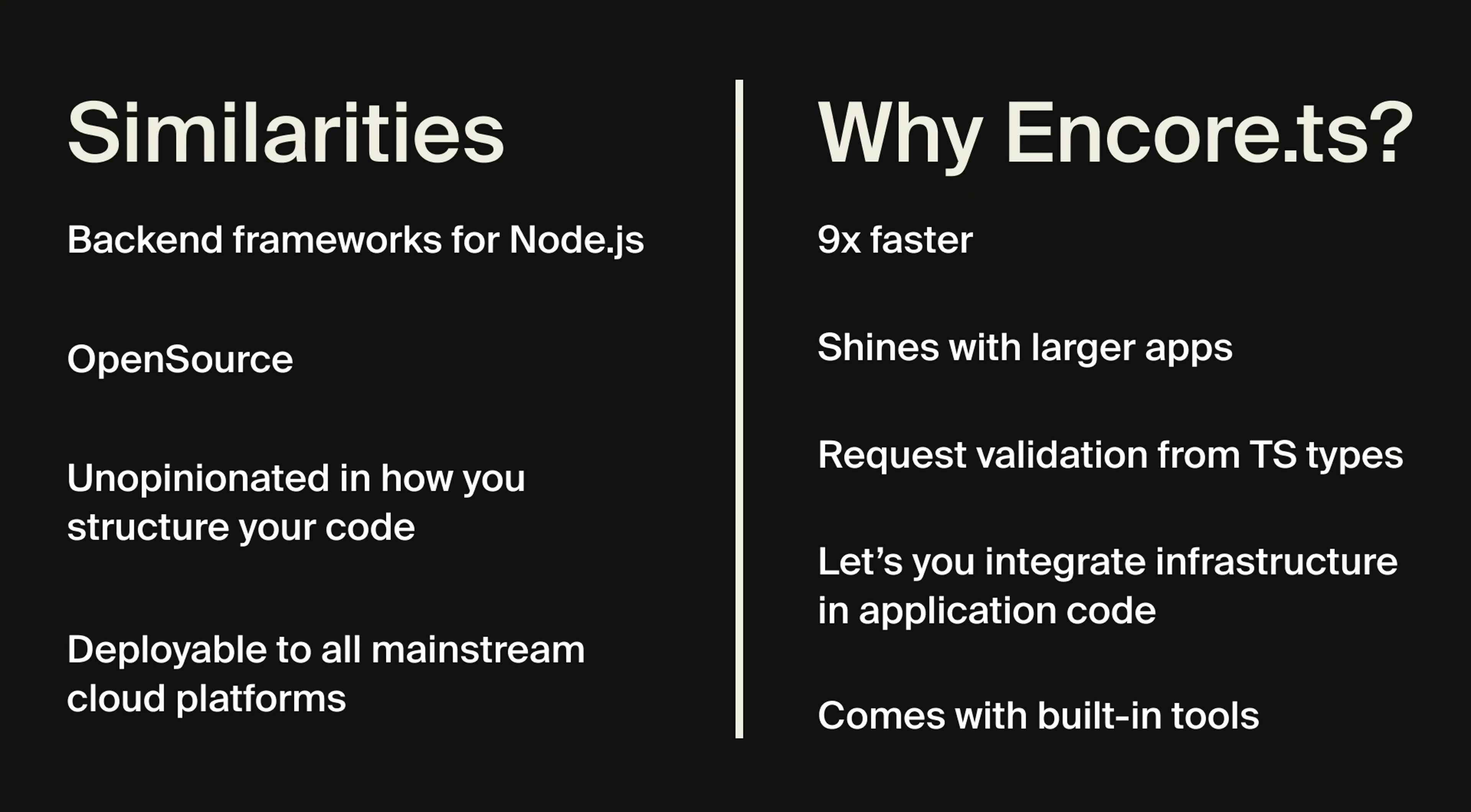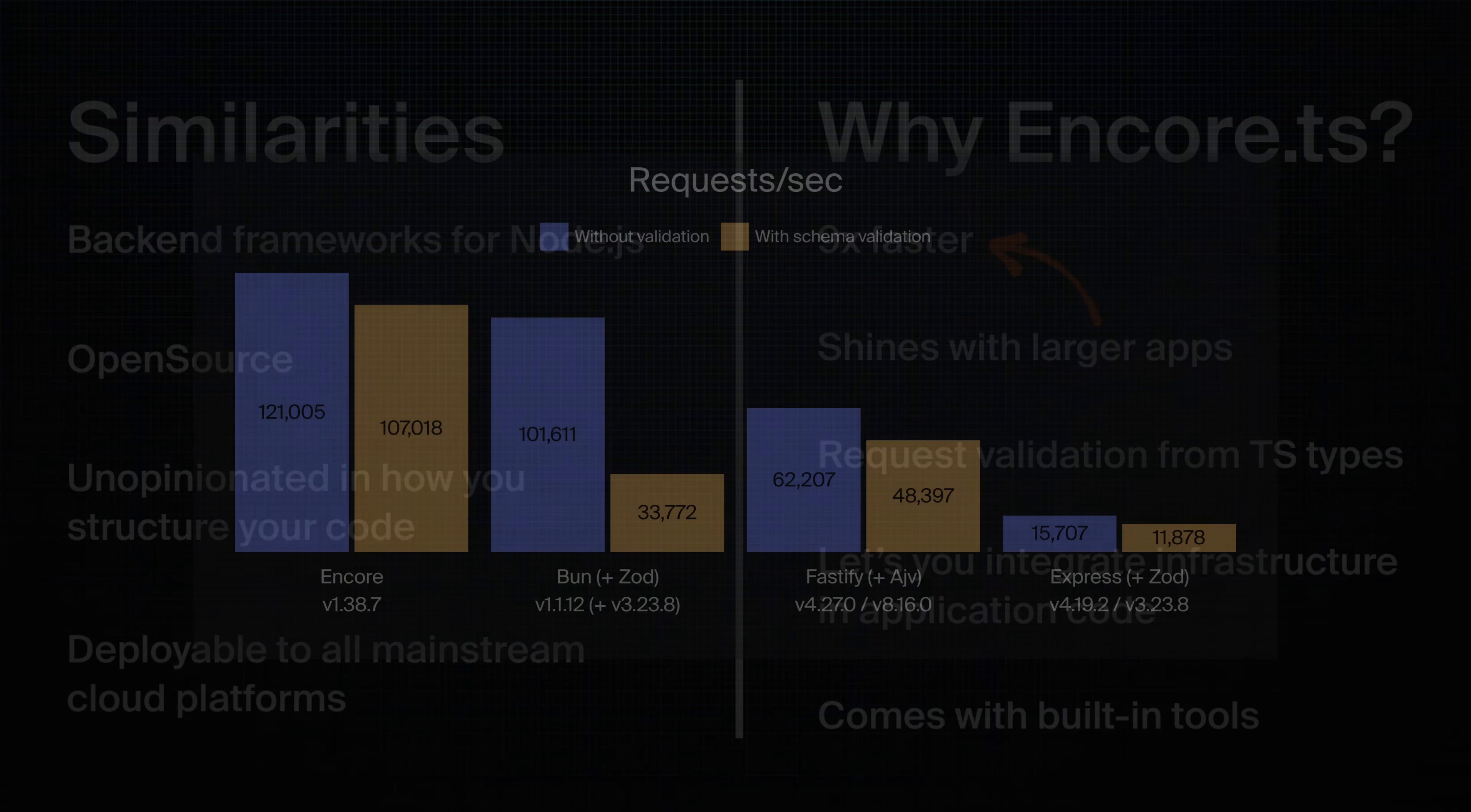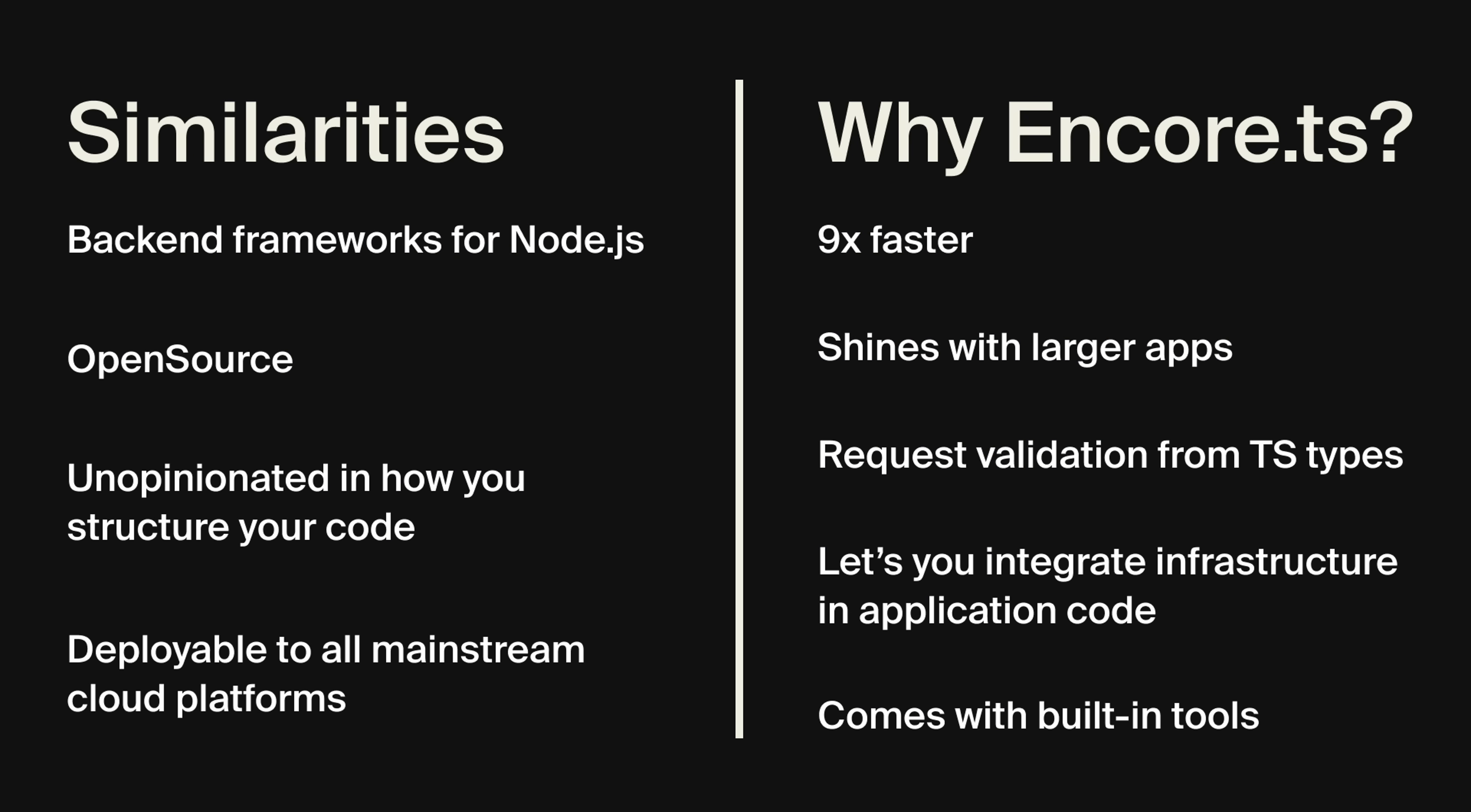Now, why might you want to use Encore.ts instead of Express? Well, Encore.ts is nine times faster than Express. And this is because Encore.ts uses a high-performance runtime with a multi-threaded asynchronous event loop written in Rust. And this sets Encore.ts apart from pretty much every other Node.js framework. I have linked to a blog post under the video that goes into detail of how Encore.ts works under the hood.